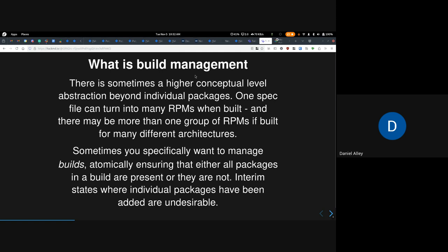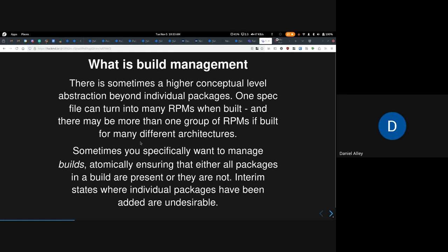There's sometimes a higher conceptual level of abstraction beyond individual packages. For instance, one spec file can turn into many RPMs when built, and if you build it against multiple architectures, you have multiple different groups of RPMs — one group for each architecture. Sometimes you want to manage builds rather than individual packages, ensuring that either all packages in the build are present or they are not, and interim states are undesirable.